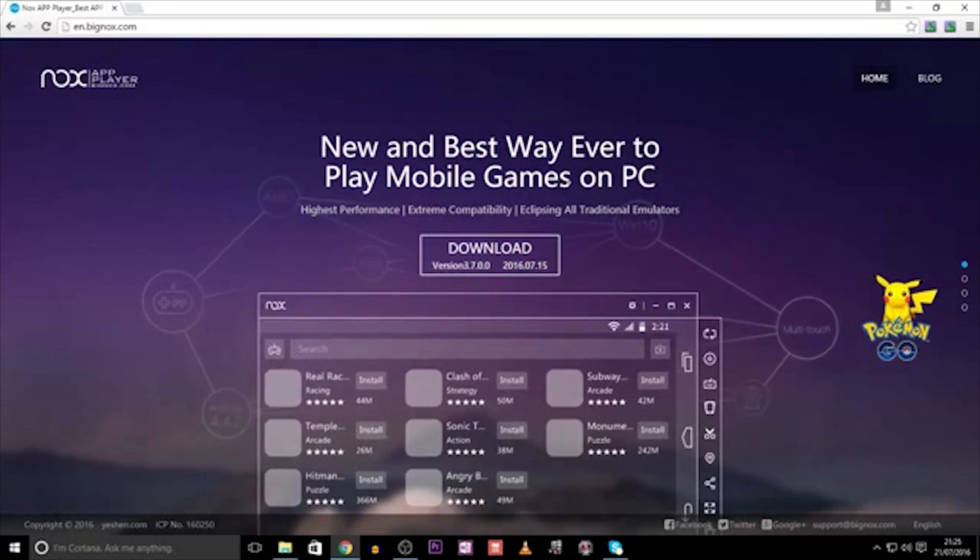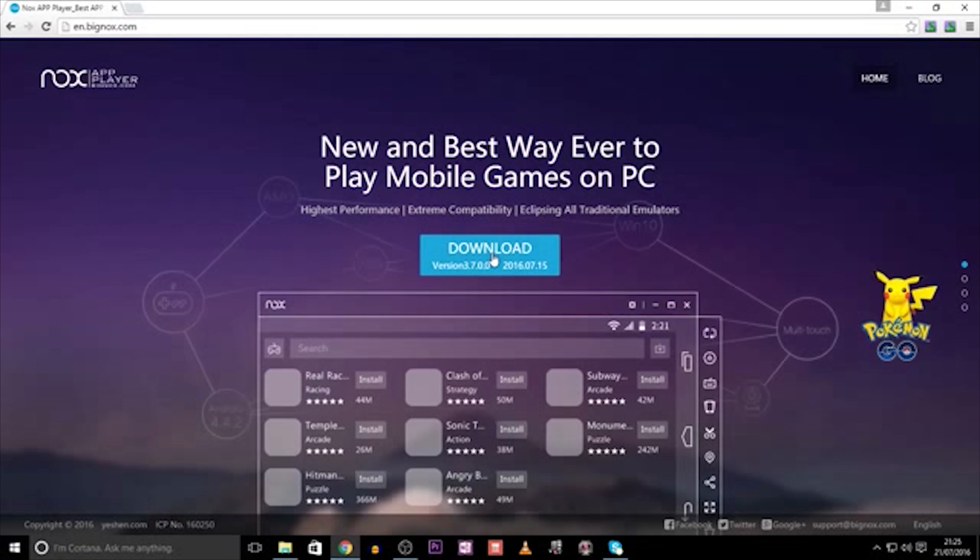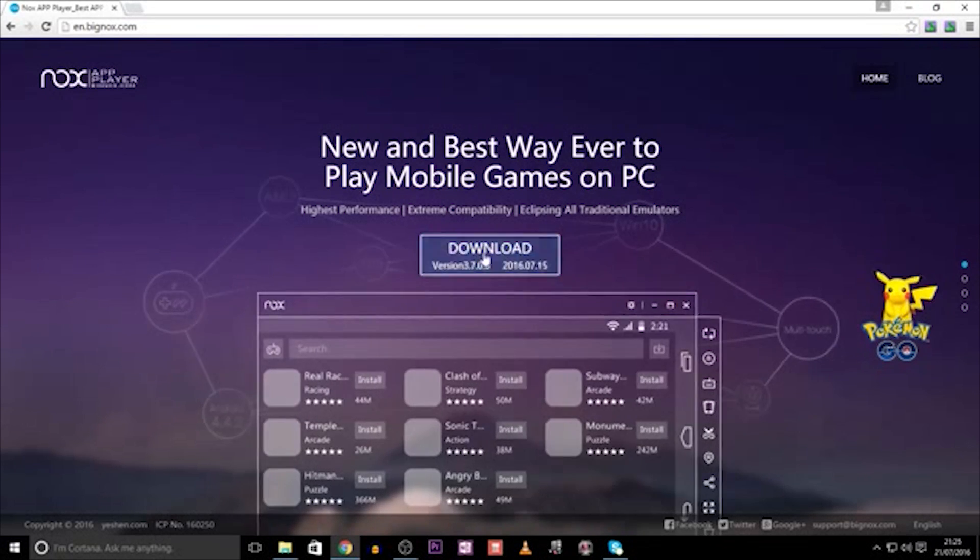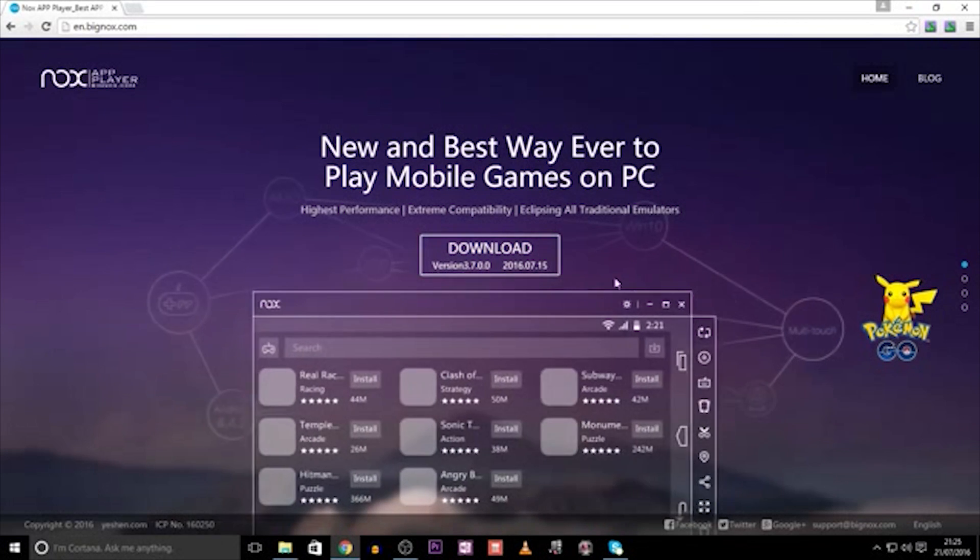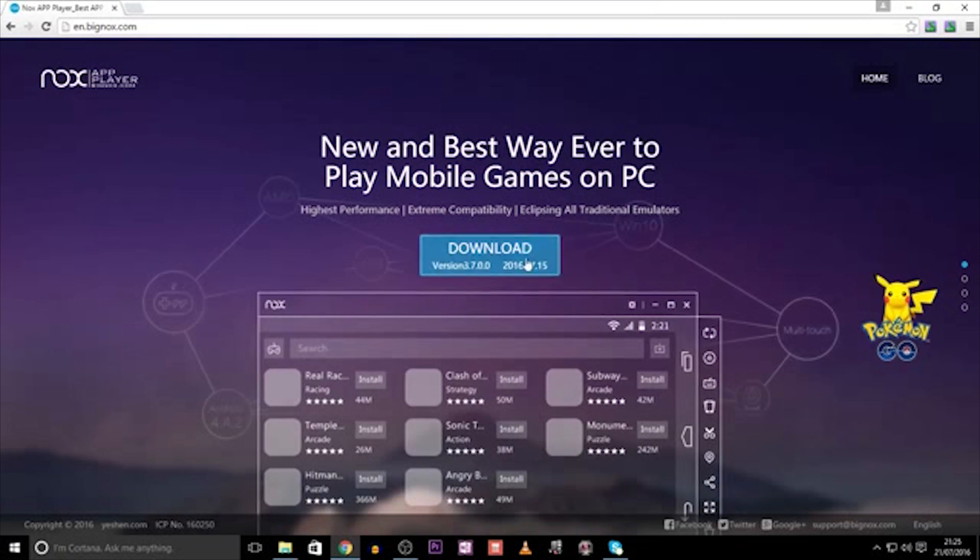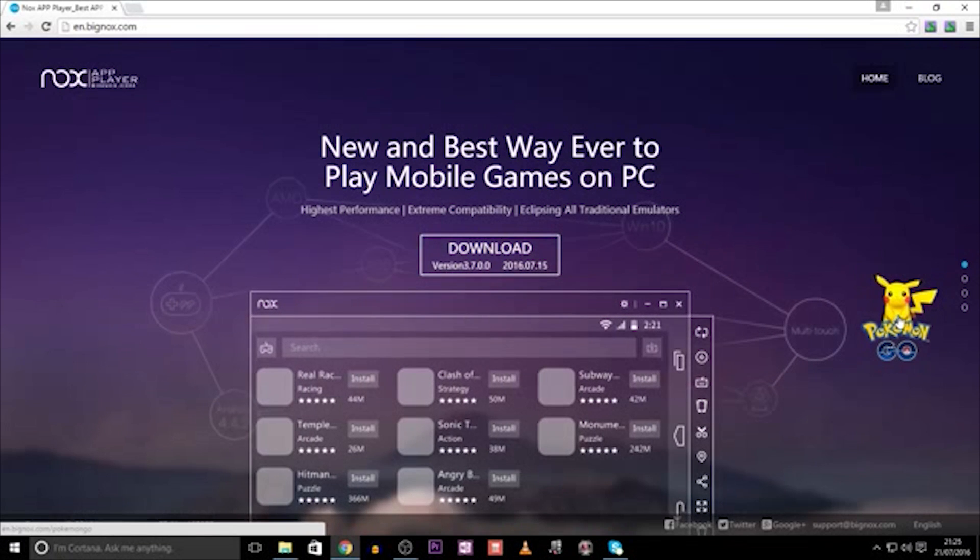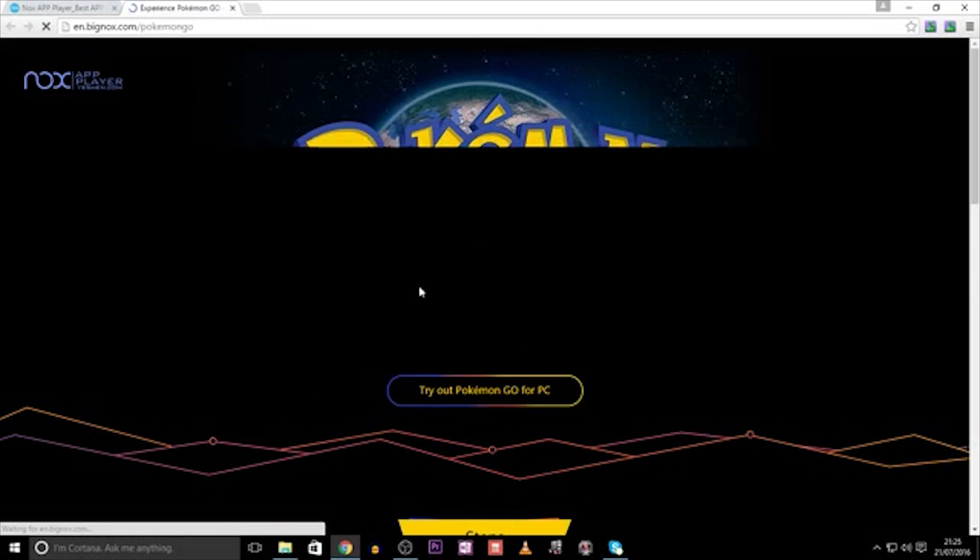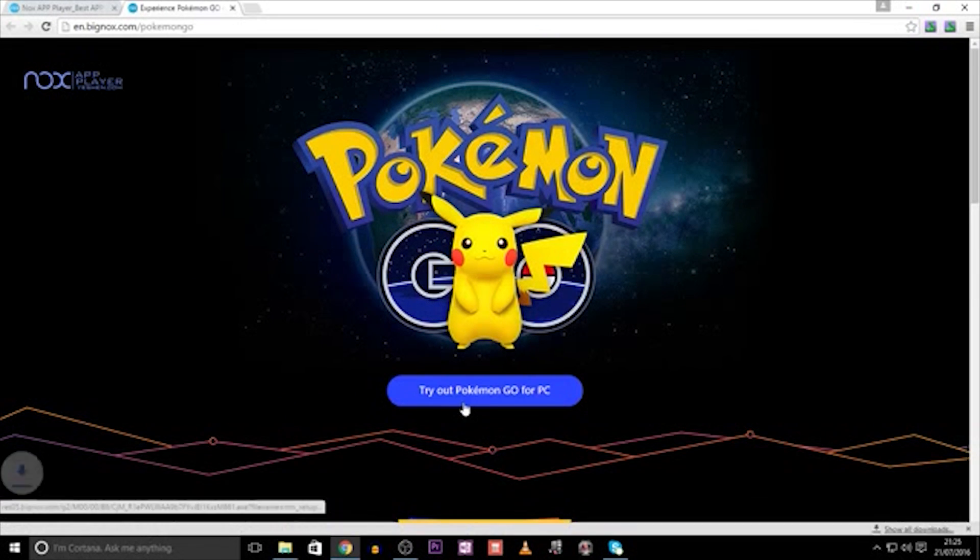Please note, however, that we are wanting to install Pokemon Go, and this download here is unable to get the Pokemon Go app from the marketplace, so what we need to do is look for the bouncing Pikachu to the right of the page right here. Click on this, and it takes you to the Pokemon Go page. Click on Try out Pokemon Go for PC, and it will start downloading the software.